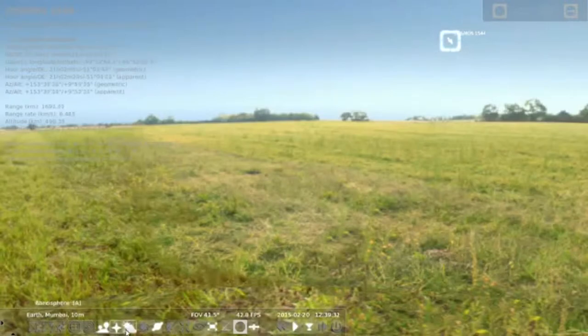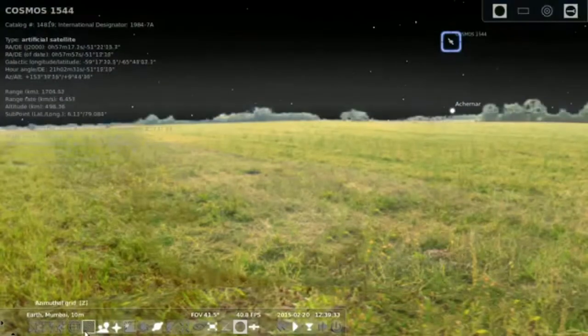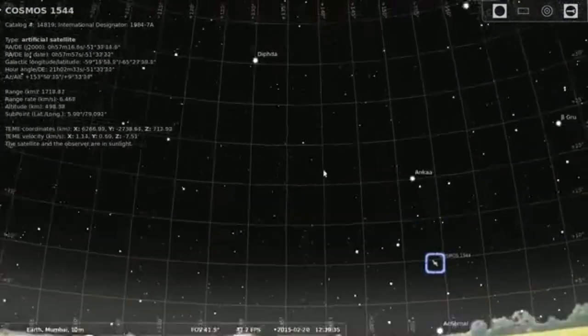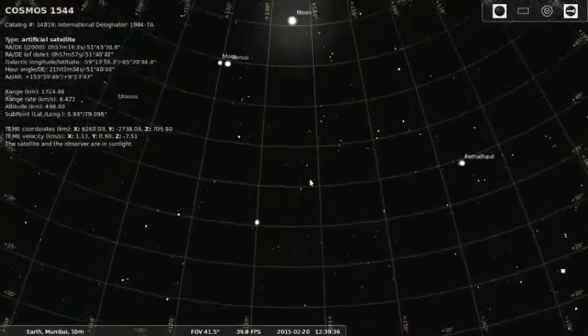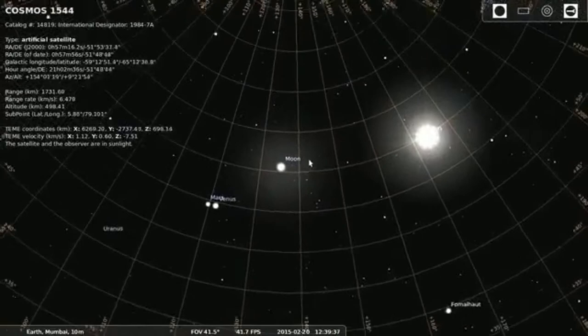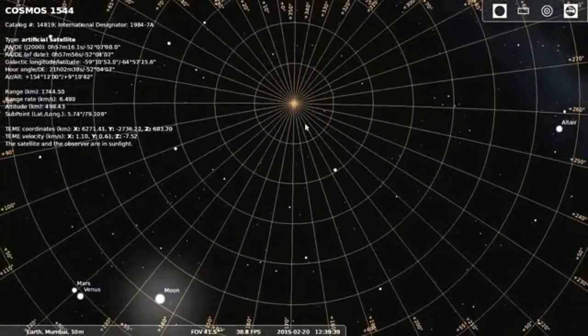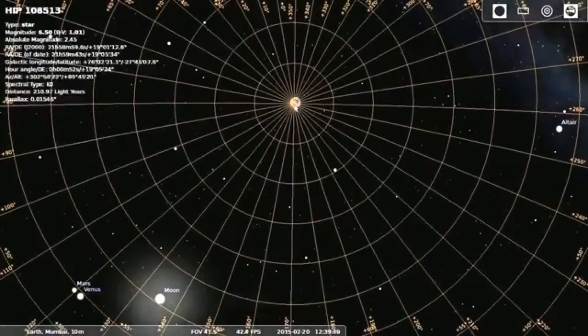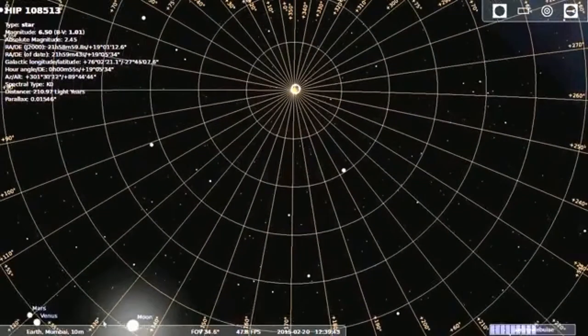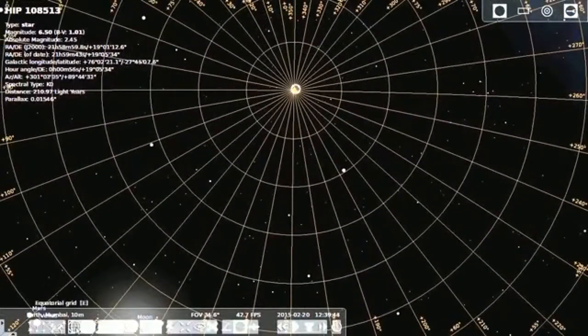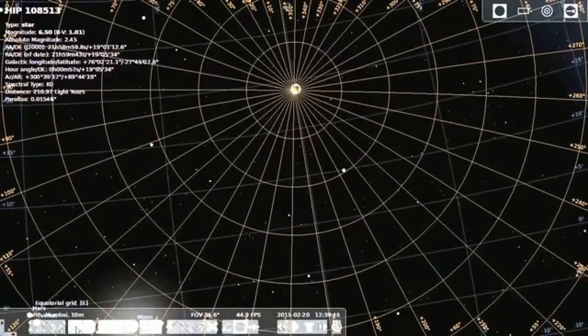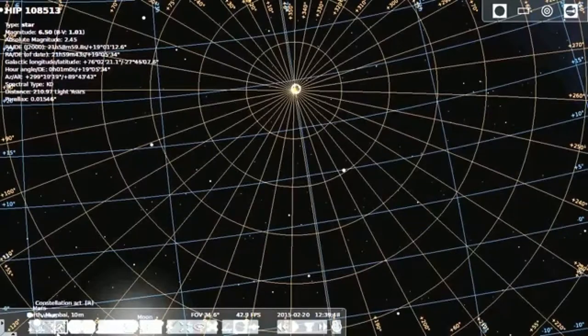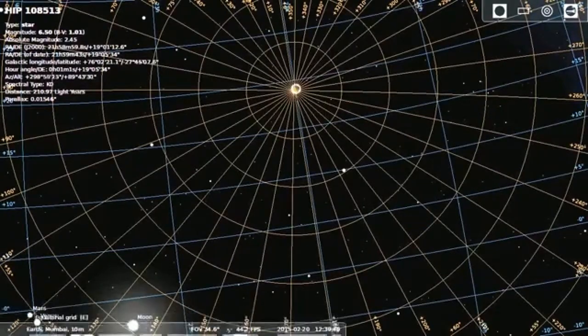Then we have other options too. We can draw the virtual grid to find out the other. Just click on the Polaris to detect or to find out the other stars and the other planets.